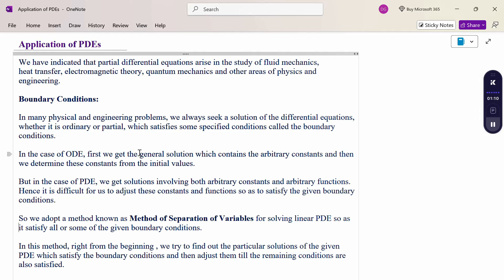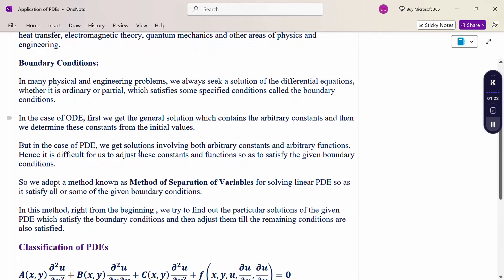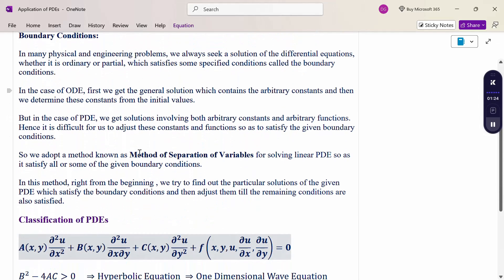So we adopt a method known as the method of separation of variables for solving linear partial differential equations so as to satisfy all or some of the given boundary conditions. In this method, right from the beginning, we try to find out the particular solution of the given partial differential equation which satisfies the boundary conditions, and then adjust some until the remaining conditions are also satisfied.